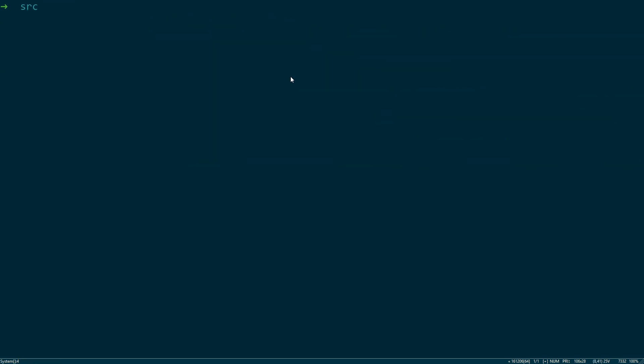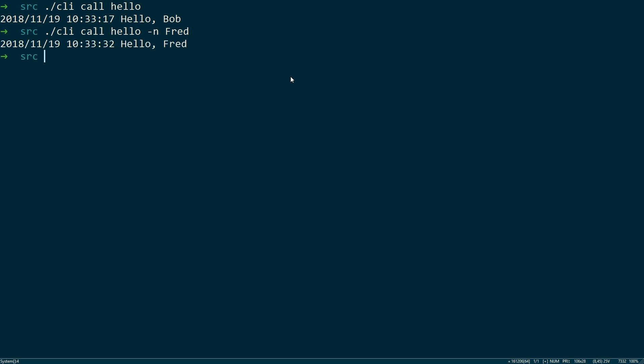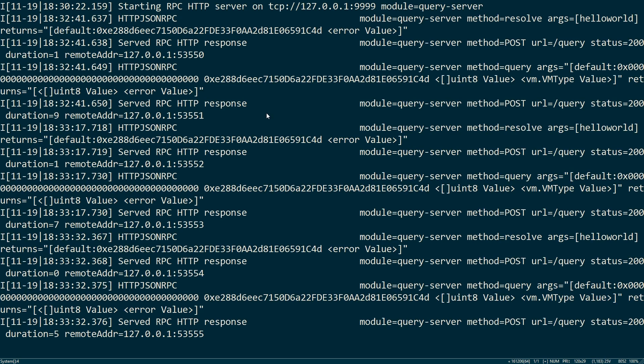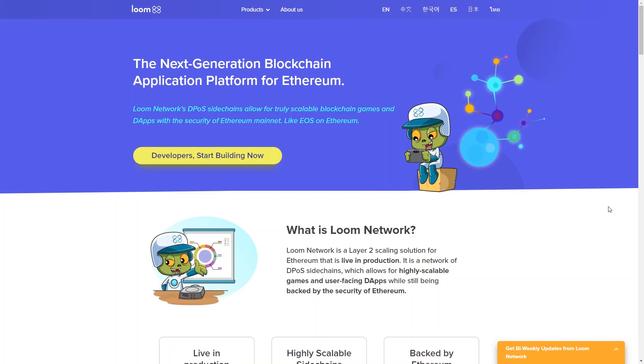Now in another terminal in the source directory you can run the CLI. You can see it returns hello Bob. You can also run it by passing a name. It returns hello Fred. In our other terminal you can see the calls to our blockchain being logged on the screen. And that's it. That's how you can write smart contracts in Go using Loom.